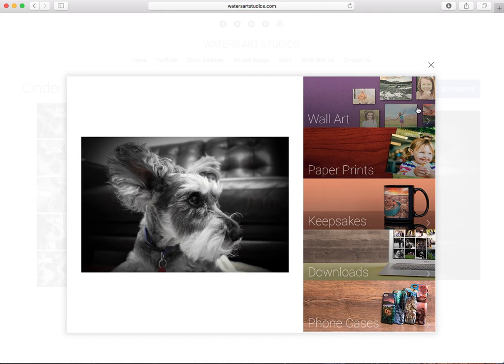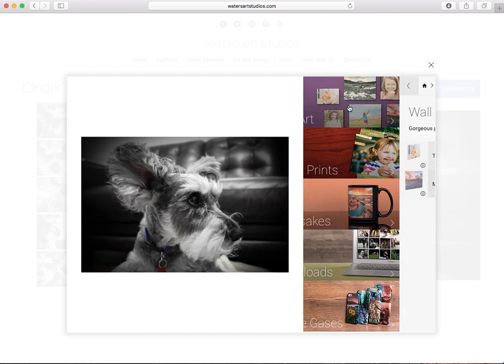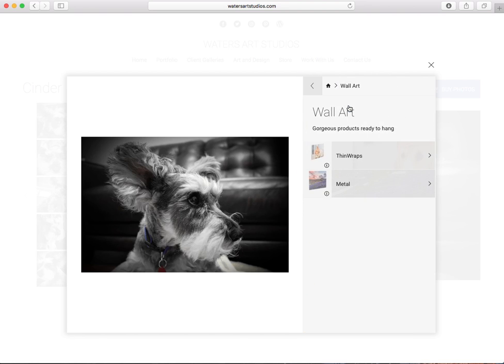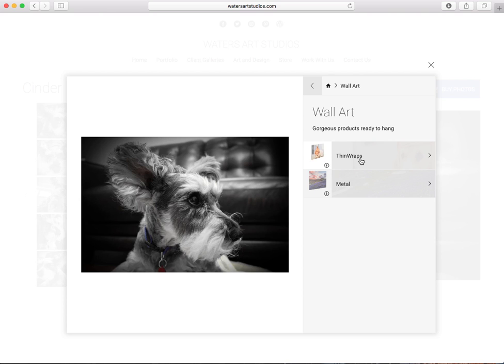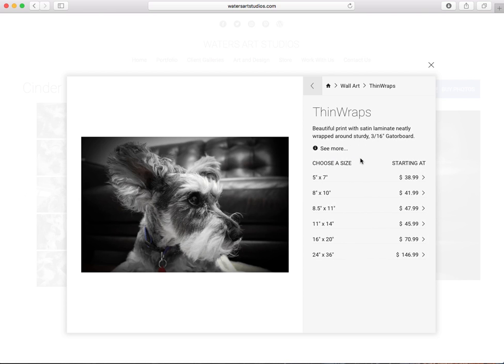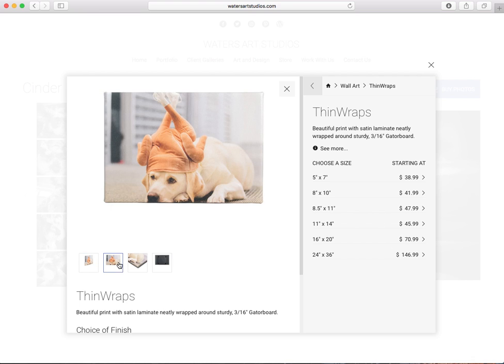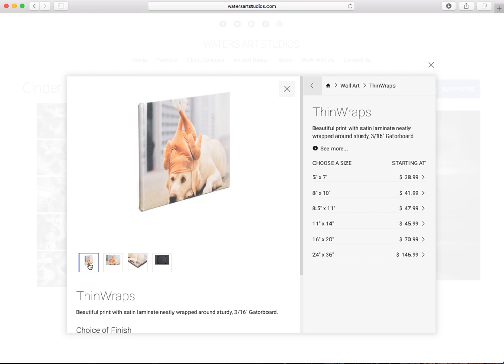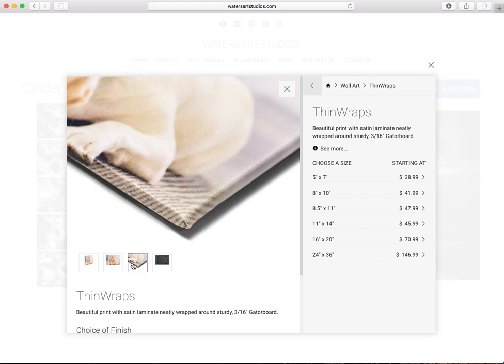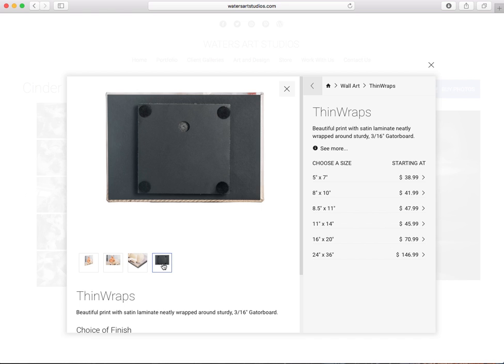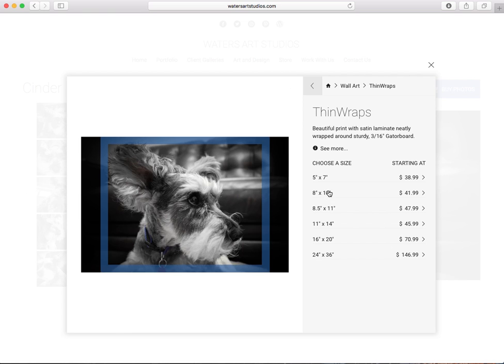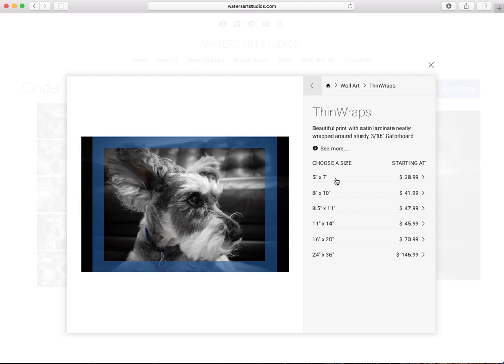We'll go back here and show you some of the other products that we have. Again you'll click on the photo that you want and you see the different categories of products that we offer. First we have wall art and the neat thing about going through this gallery is you click on, we have thin wraps and we have metal. If you're wondering what does that exact product look like, you go in and you see this little more information button under see more. You can click on it, you can see what the actual product is, how it's made, how it's printed, the construction, the backing, and you see the different options and size.